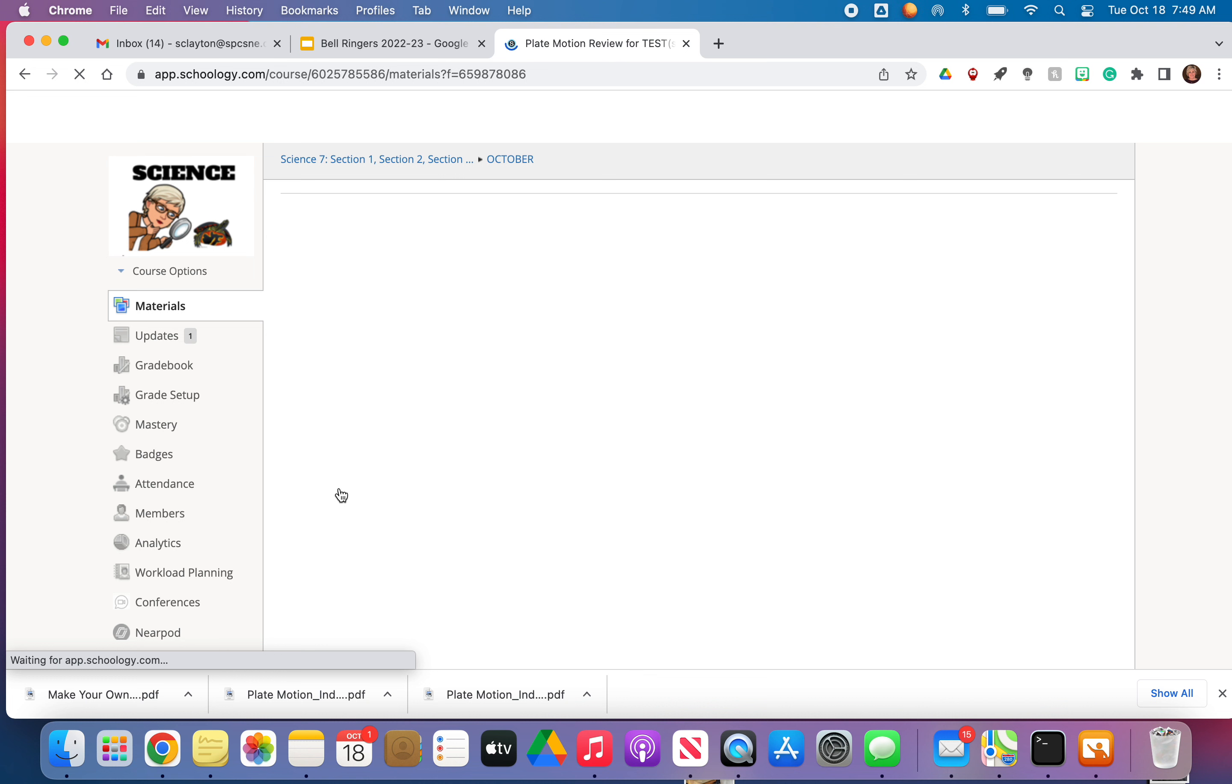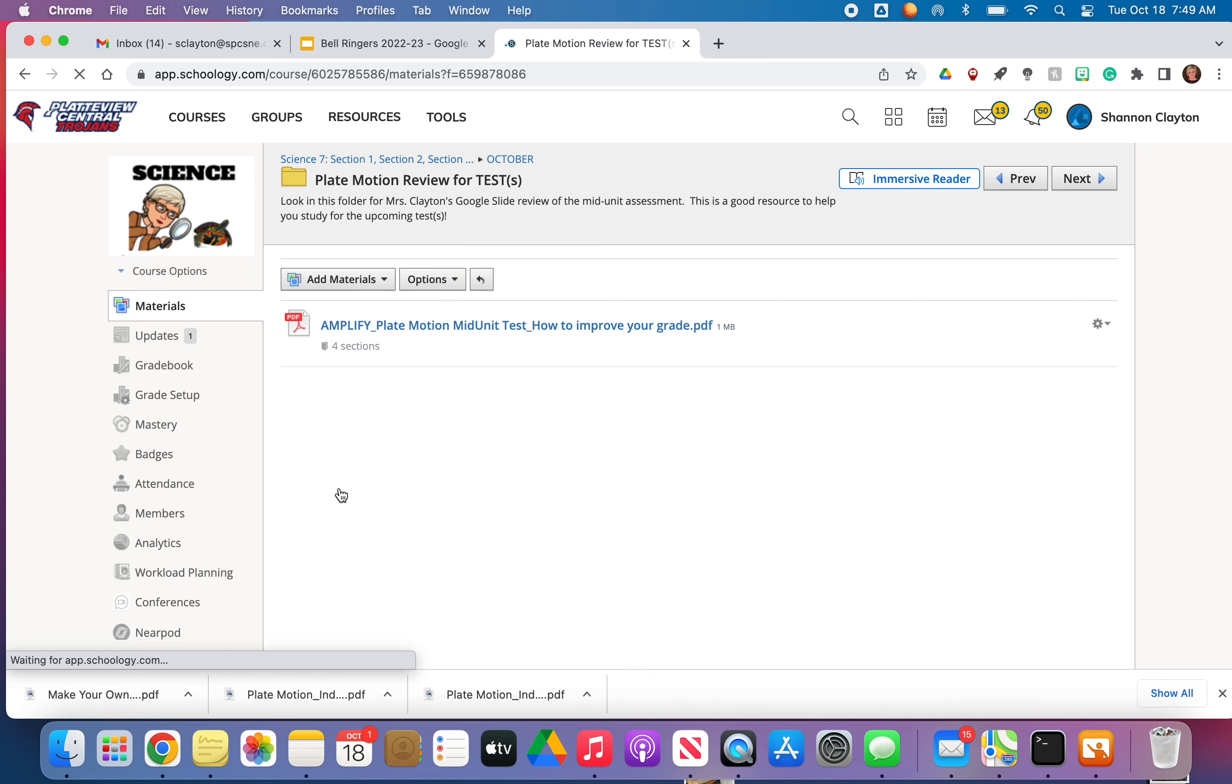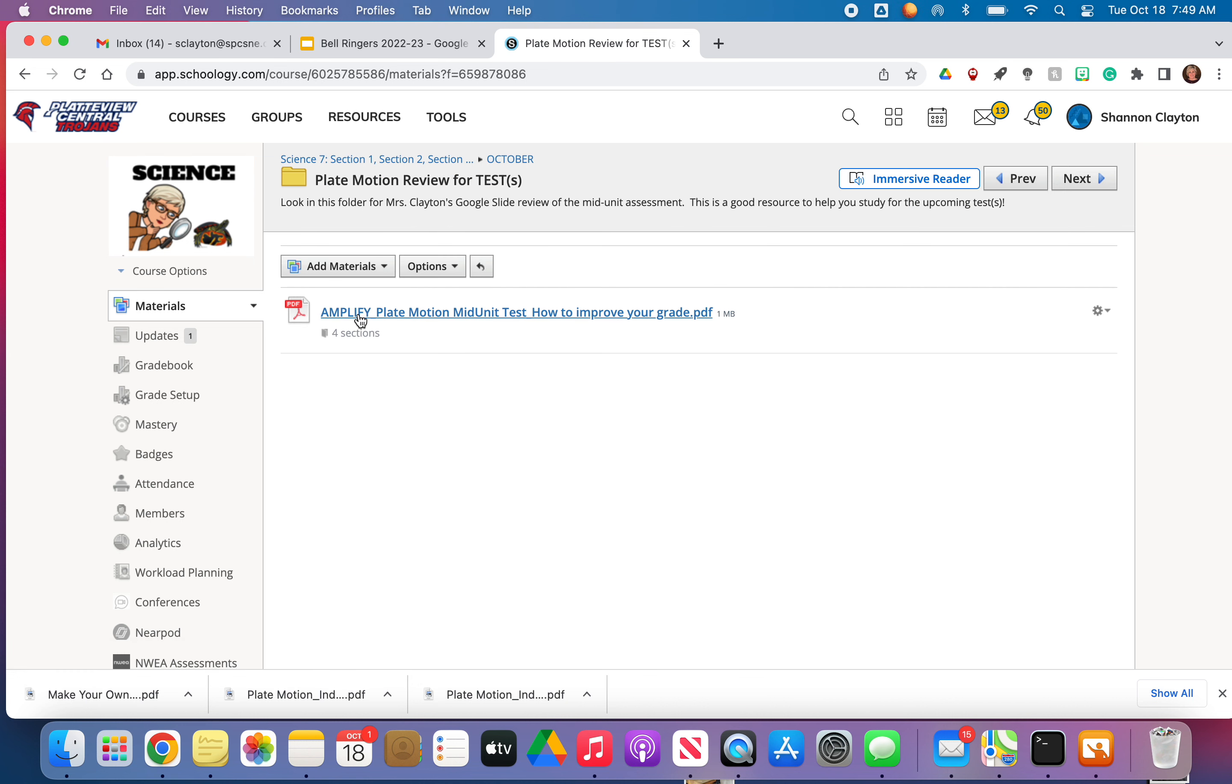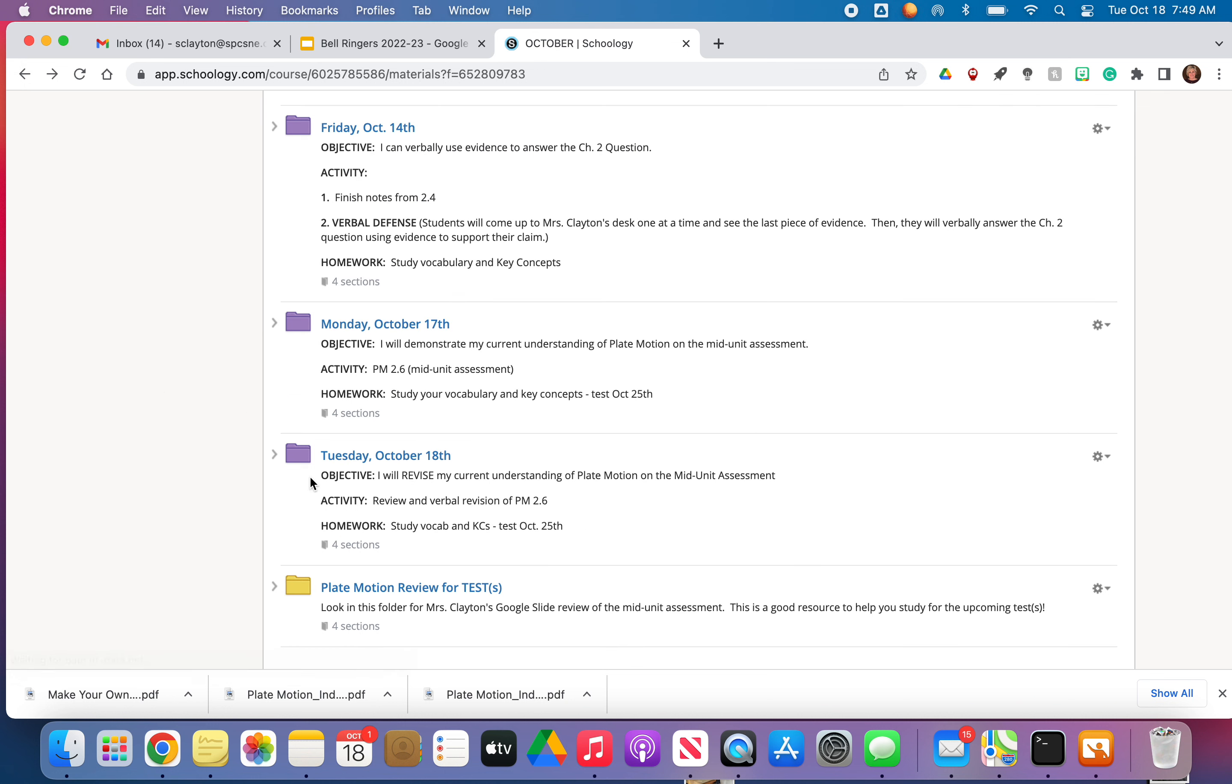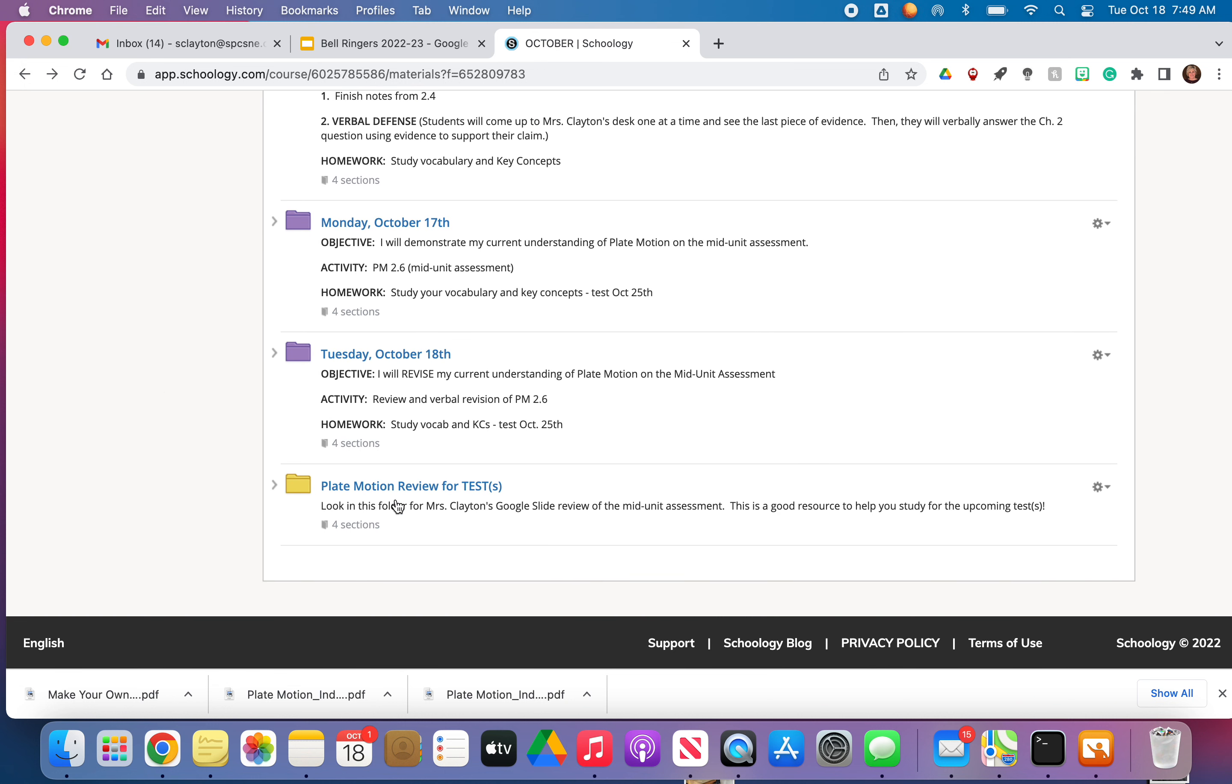So when you open that, you should see a PDF. And it is literally the Google slide that I presented today. I'm going to try later on during my plan period to create a video for that also so you can listen to it in addition to looking at the slides.